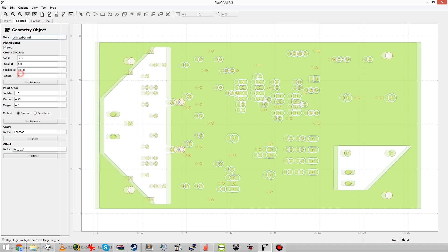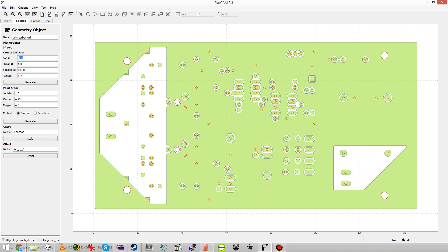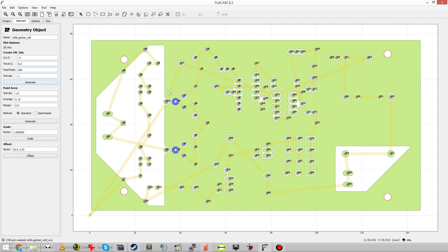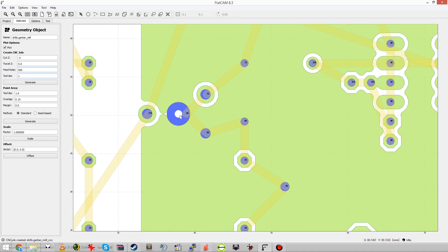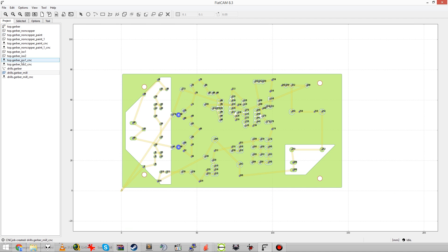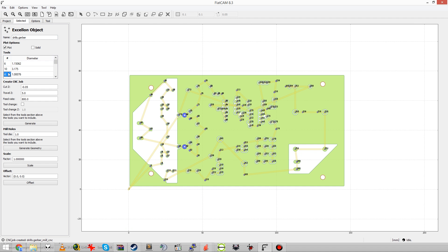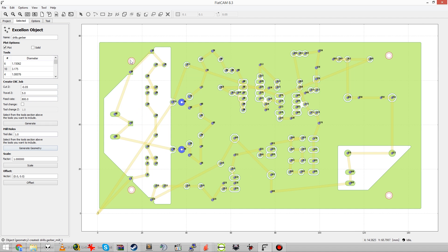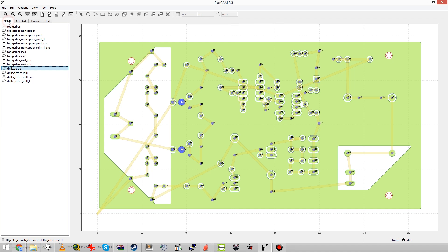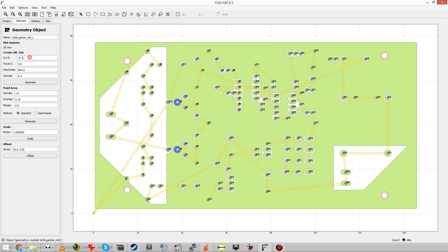And click on generate geometry under mill holes and then it generates the geometry object just like before. Opening that up you can set some additional parameters such as the drill depth which should be 3mm or something like that to penetrate your PCB. And there we go, simulated in blue. Now those ¼ inch pins should go a little deeper into my fixture plate so they are as play-free as possible. So I am going to give them a cutting depth of minus 5mm.